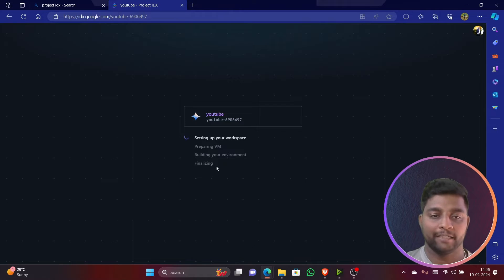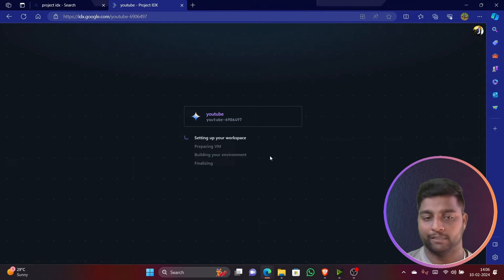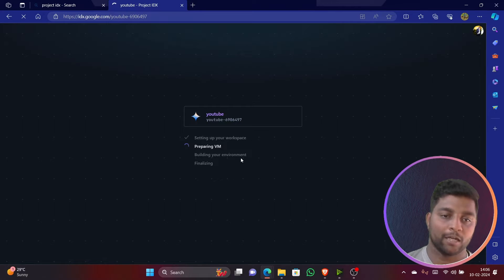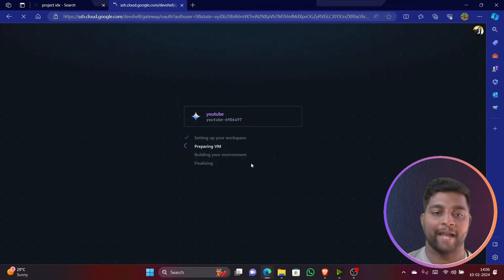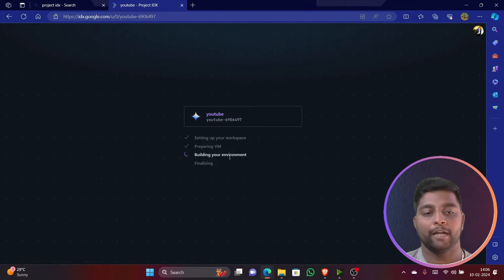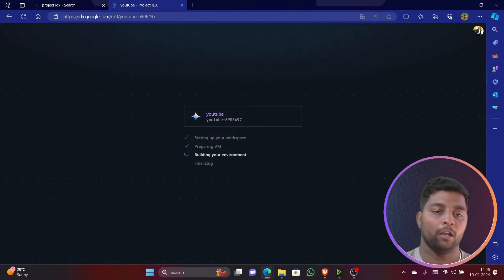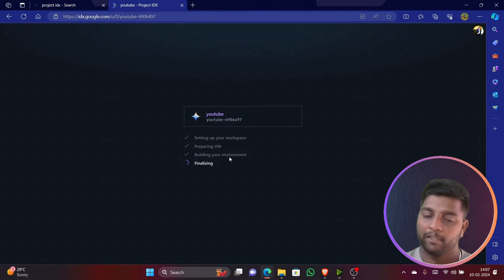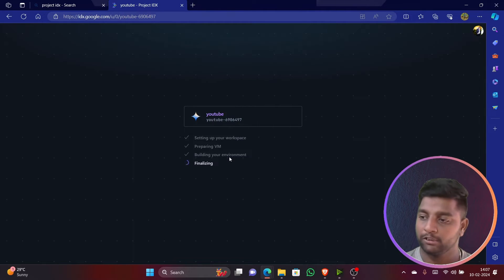You can see here it is setting up the workspace, preparing the VM, and building your environment. Then finally it is finalizing the environment for us. The cloud, whichever is available, it is going to take that cloud and activate it in the backend. You can see here it's building the environment for you all.